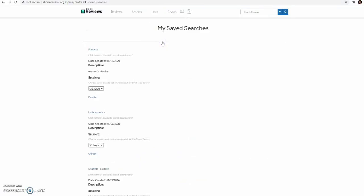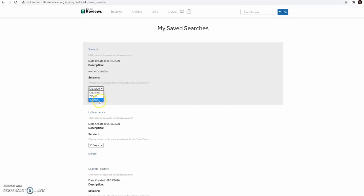There you can view all saved searches and enable email alerts for each one. You can receive an email every 7 or 30 days if an item fits your search criteria during that time period. It's automatically set to disabled, so just click on that and select 7 or 30 days.